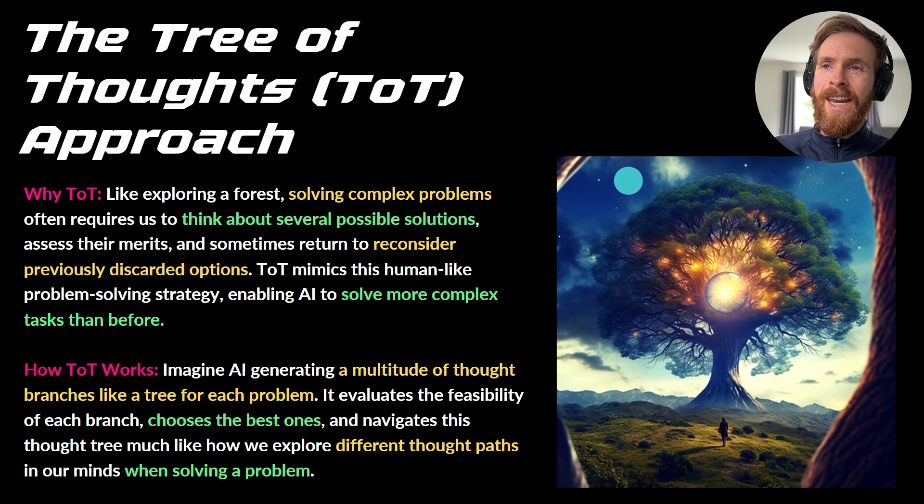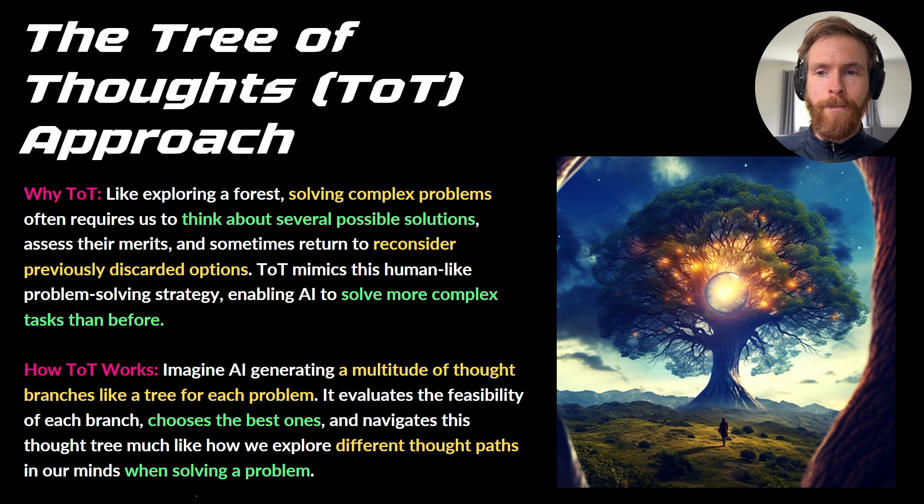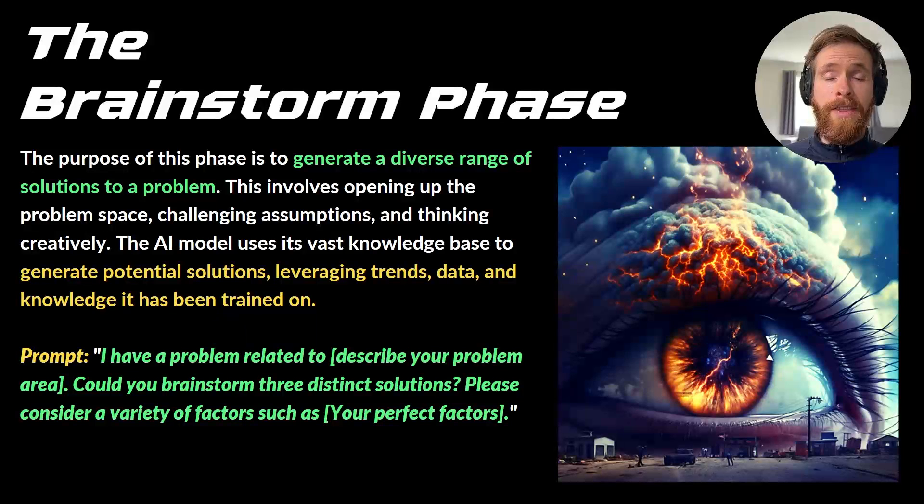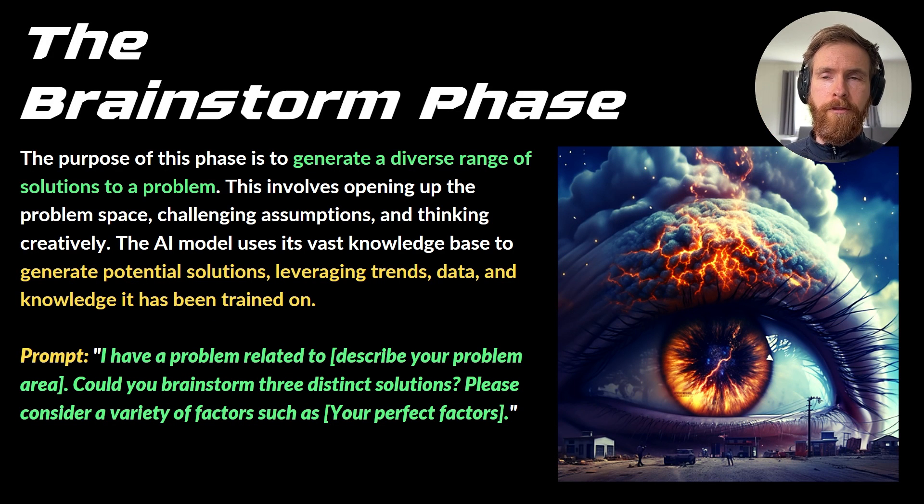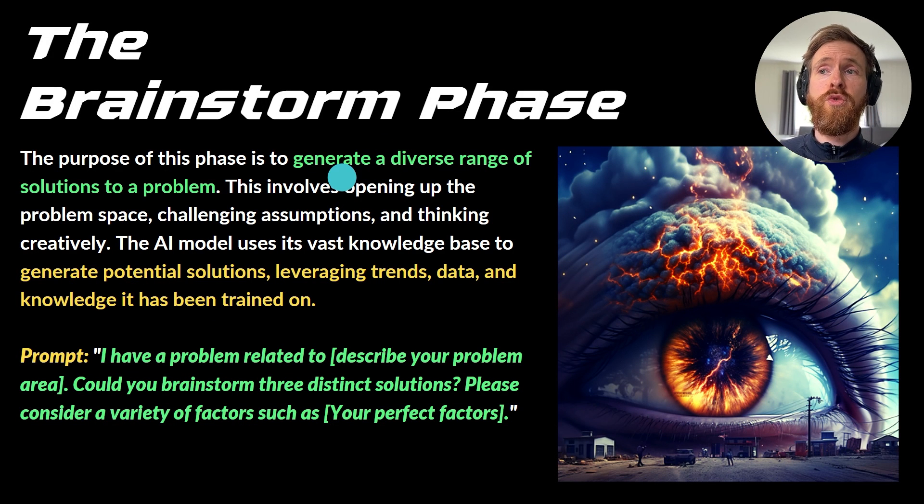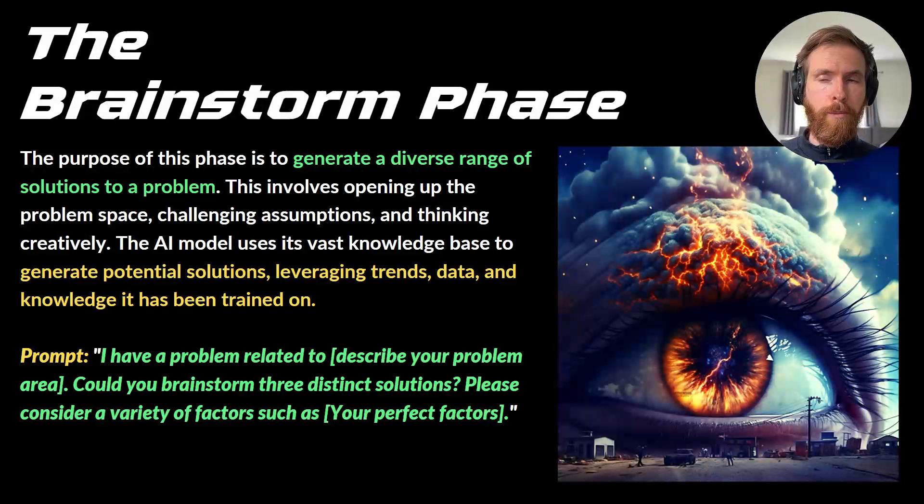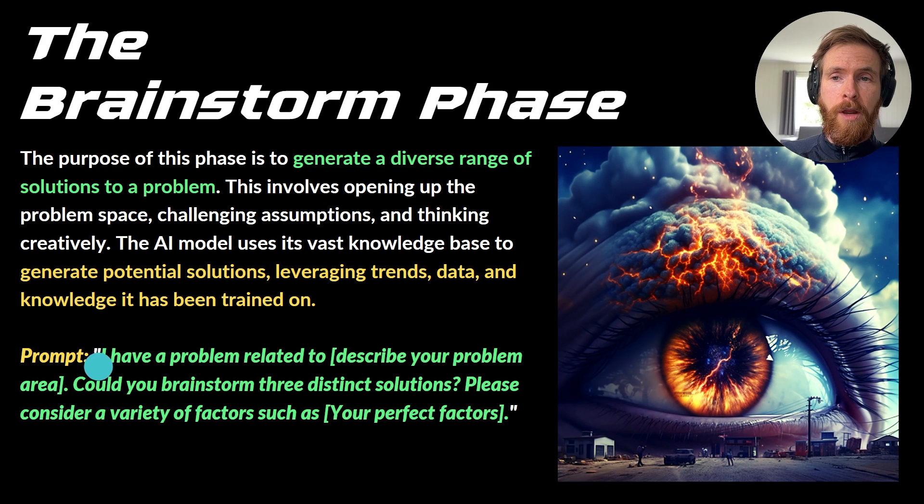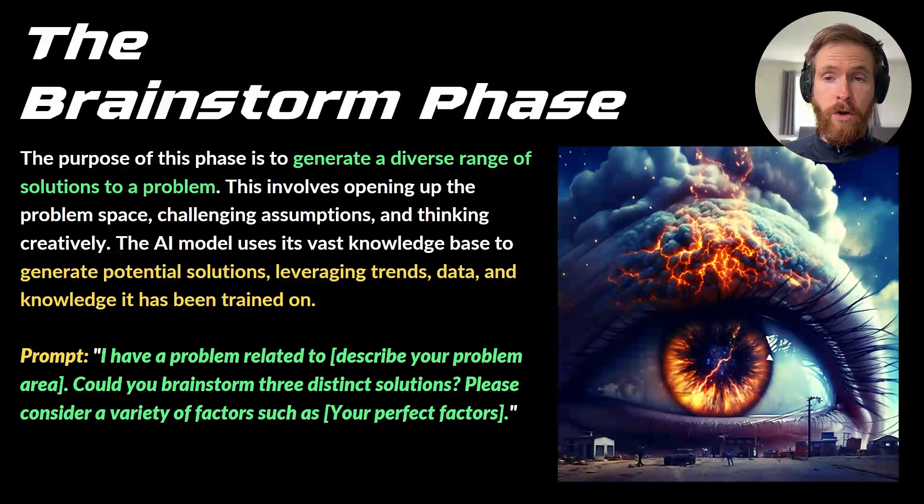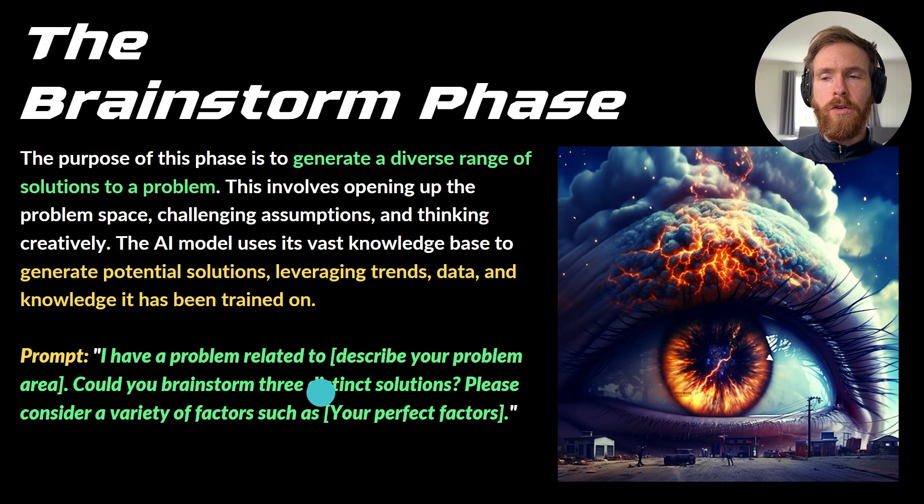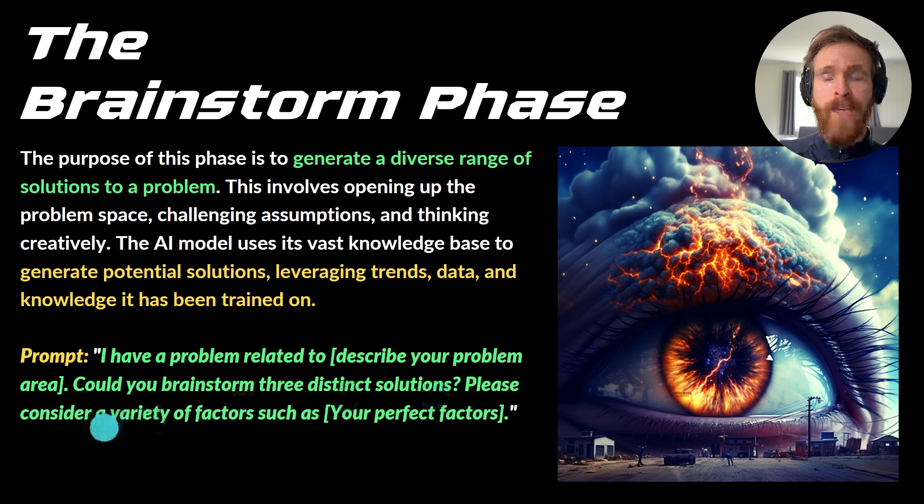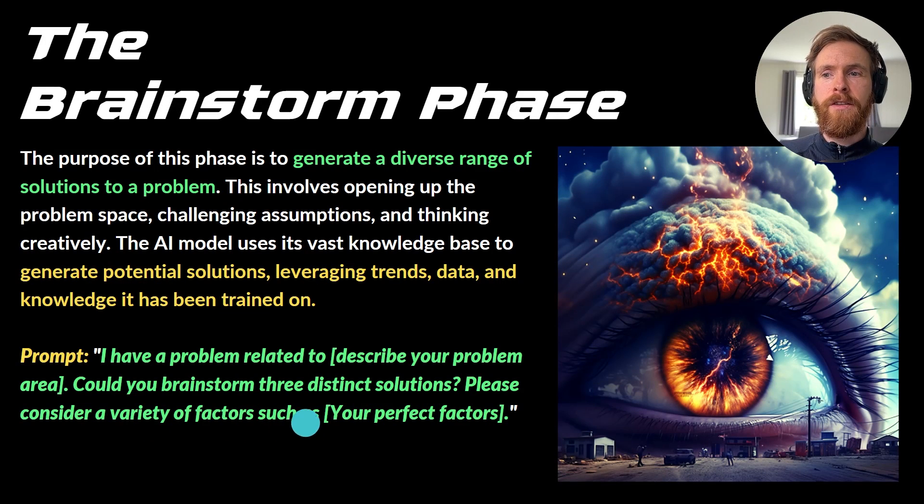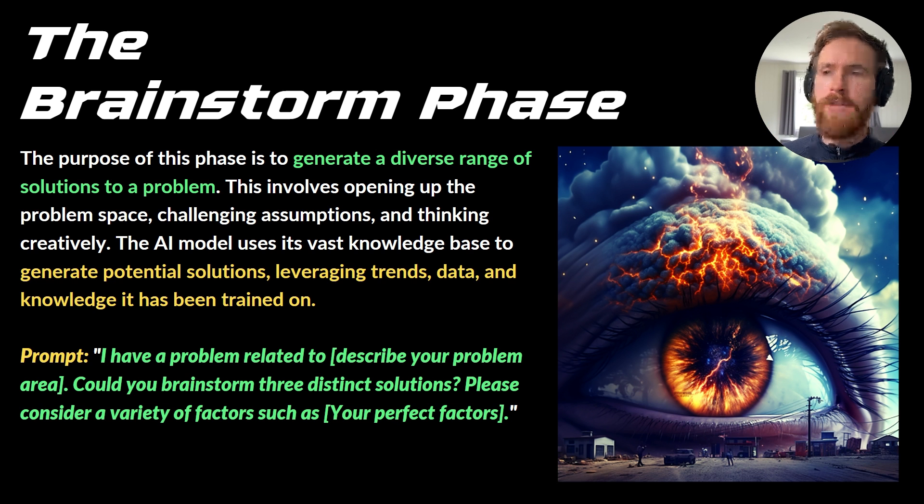Let's start with our first step in this process, and that is going to be the brainstorm phase. The purpose of this phase is to generate a diverse range of solutions to a problem. The prompt here is going to just be: I have a problem, or this is the problem related, and then just describe your problem. Could you brainstorm three or more, if you want to, distinct solutions? Please consider a variety of factors such as, and then you just put in a bunch of factors I'm going to show you now.